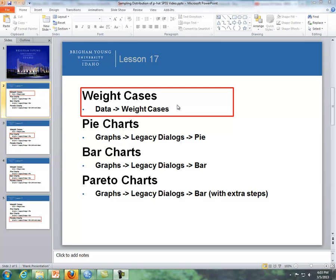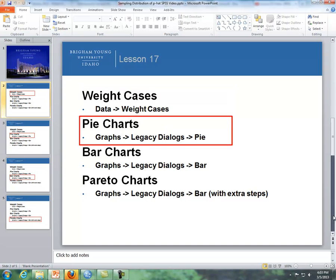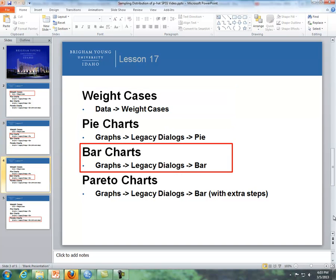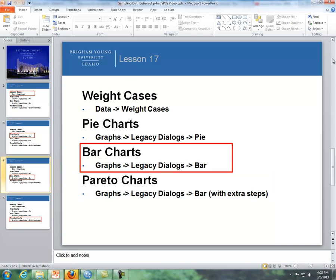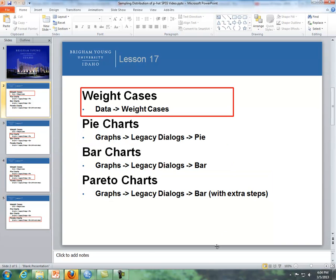We'll be covering items you need for SPSS for your homework. The first one is dealing with weight cases, the second one is pie charts, the third item is bar charts, and lastly is Pareto charts. So first, let's start with weight cases.